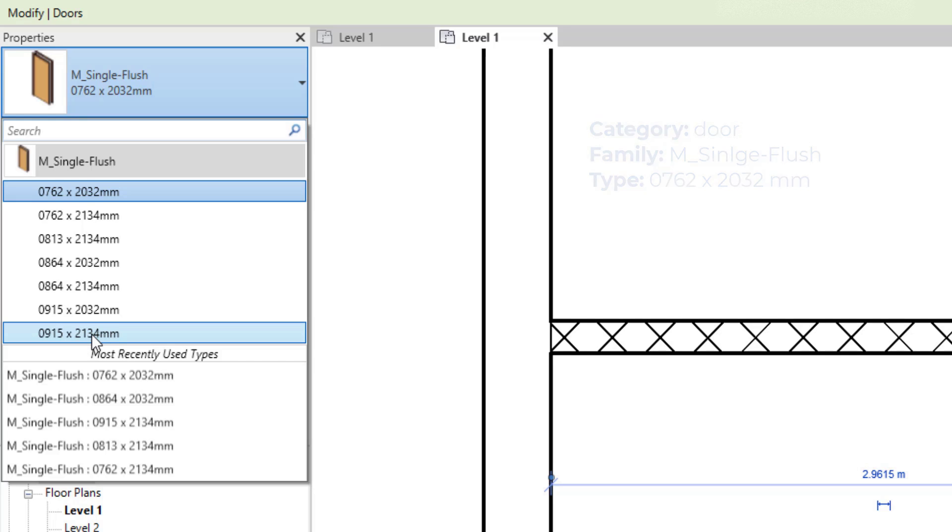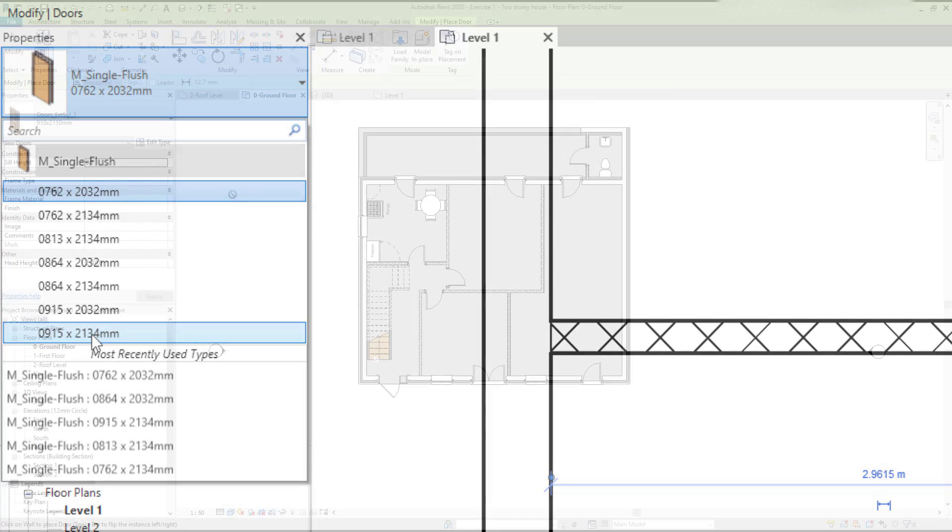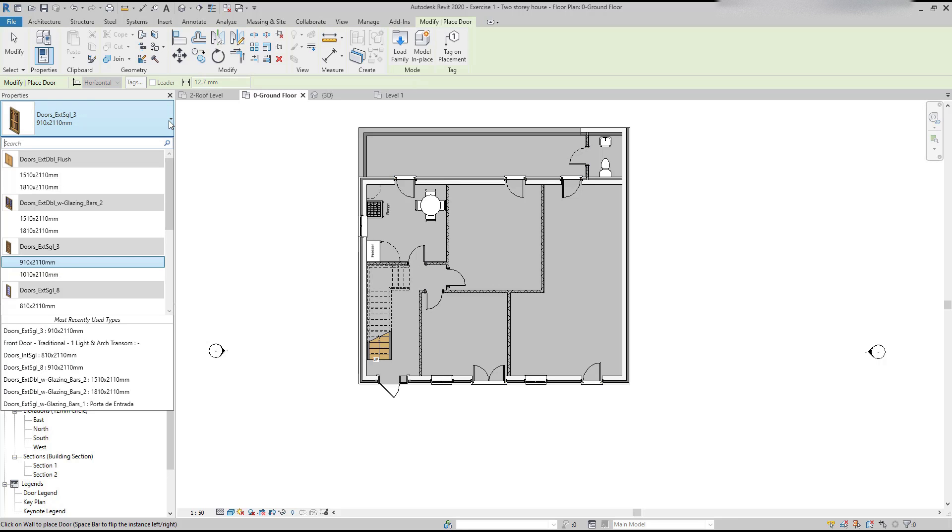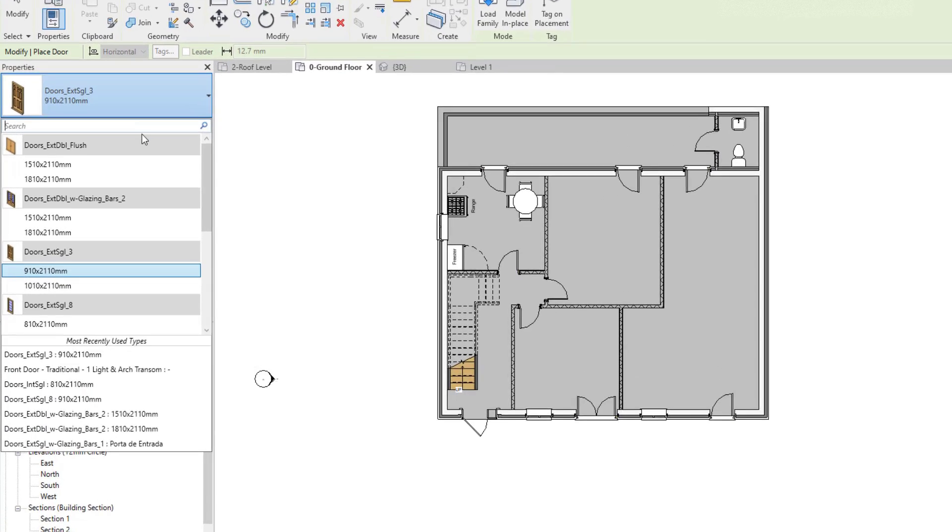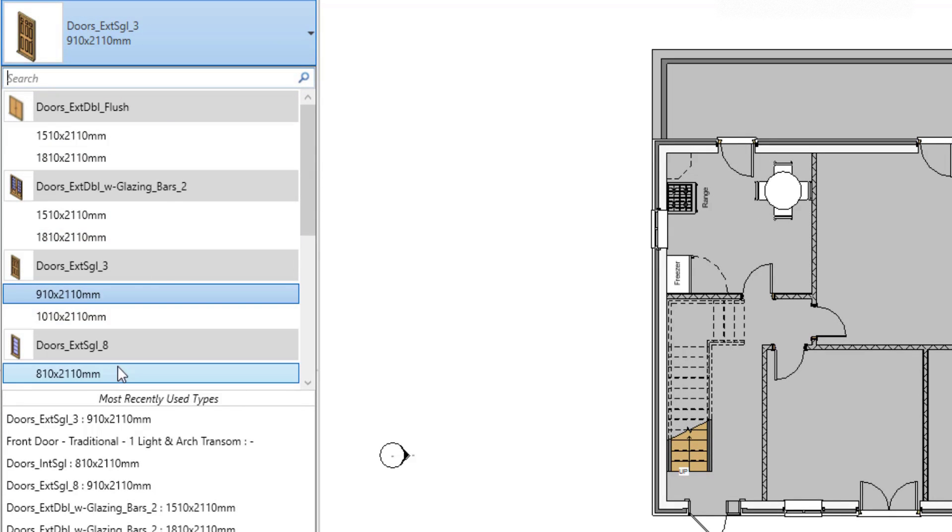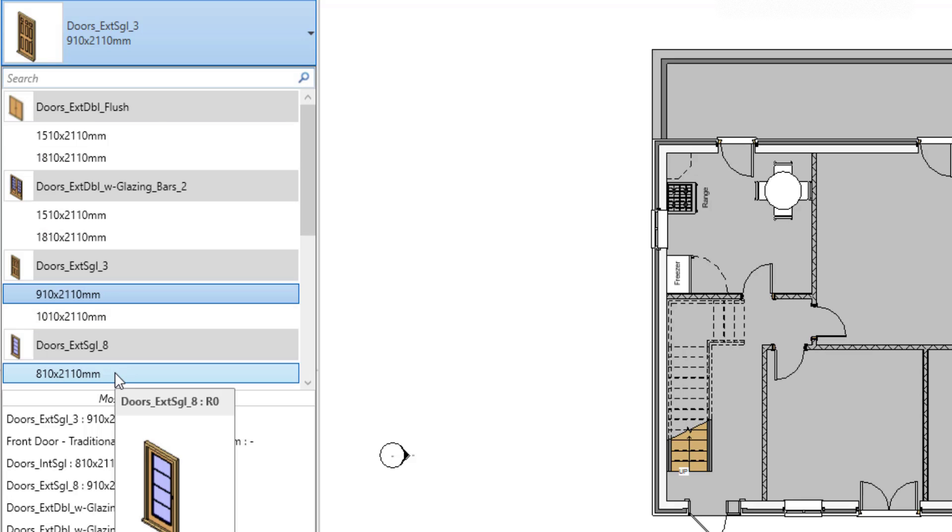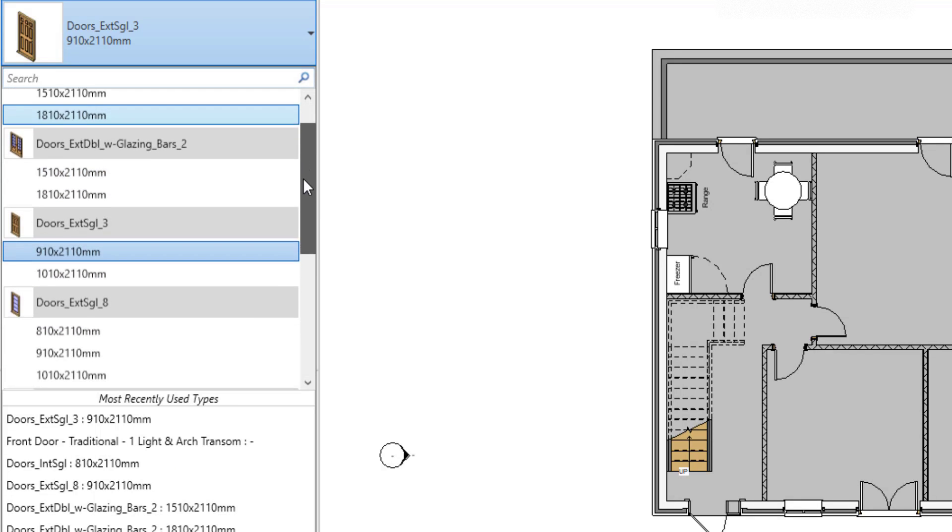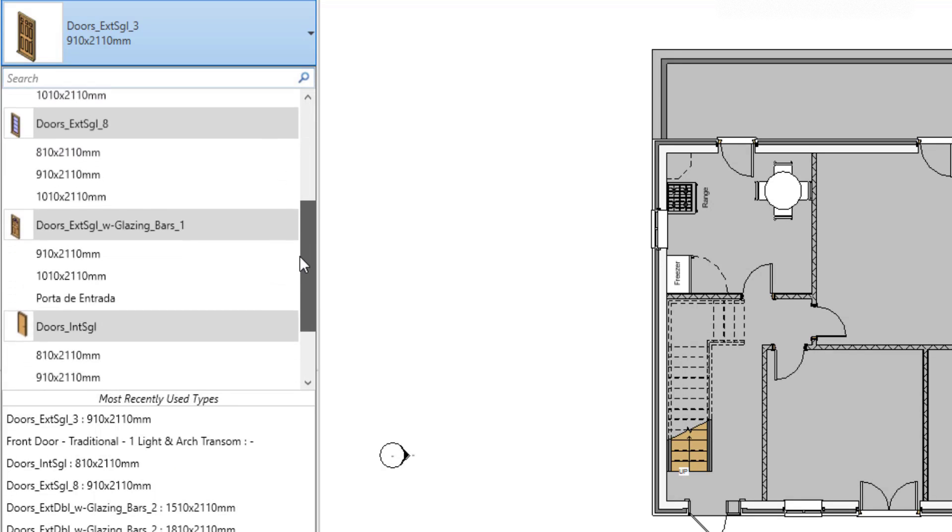Families on the other hand are defined by the shape and style of the element. For example, in this different project, I have loaded more door families from the Revit libraries that you can get on the Autodesk website. As you can see here, some are interior doors, others exterior doors, some have also glazing, there are double doors, among with very different types.